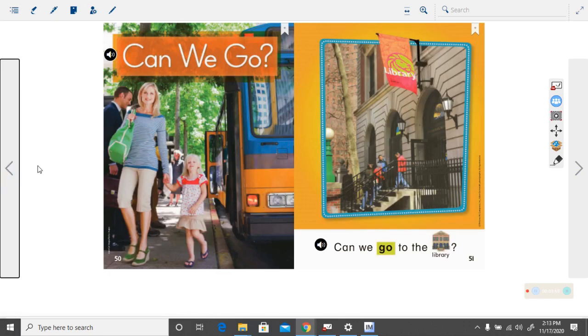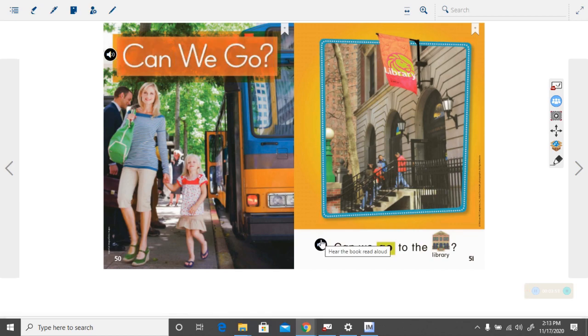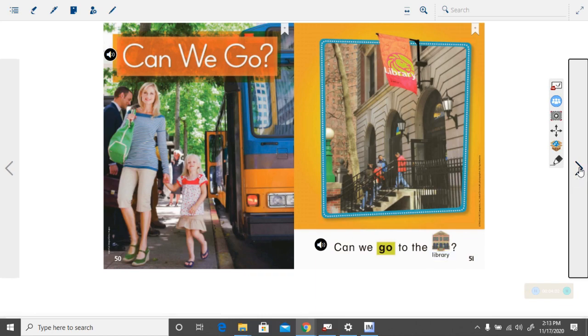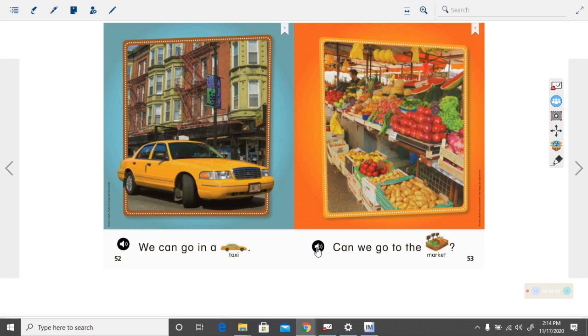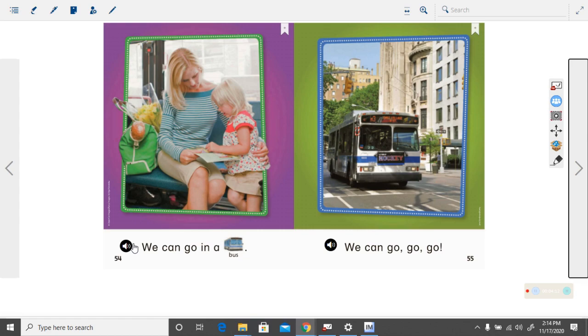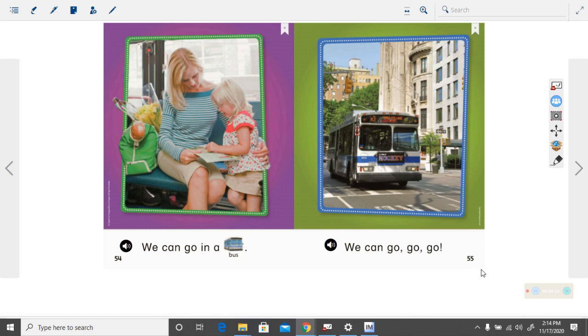One more time. I want you to read it nice and loud this time since we already read it once. Very nice reading, class. Thank you for reading with me today. We'll see you next time.